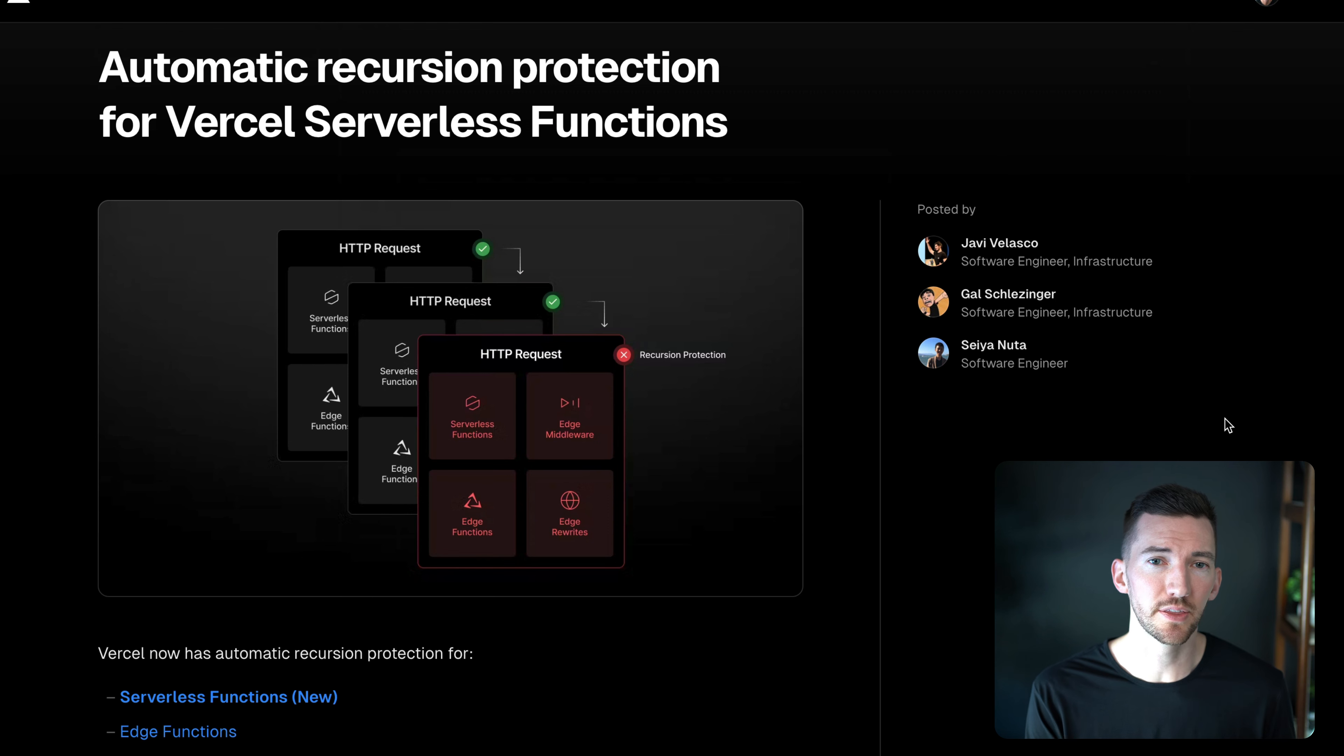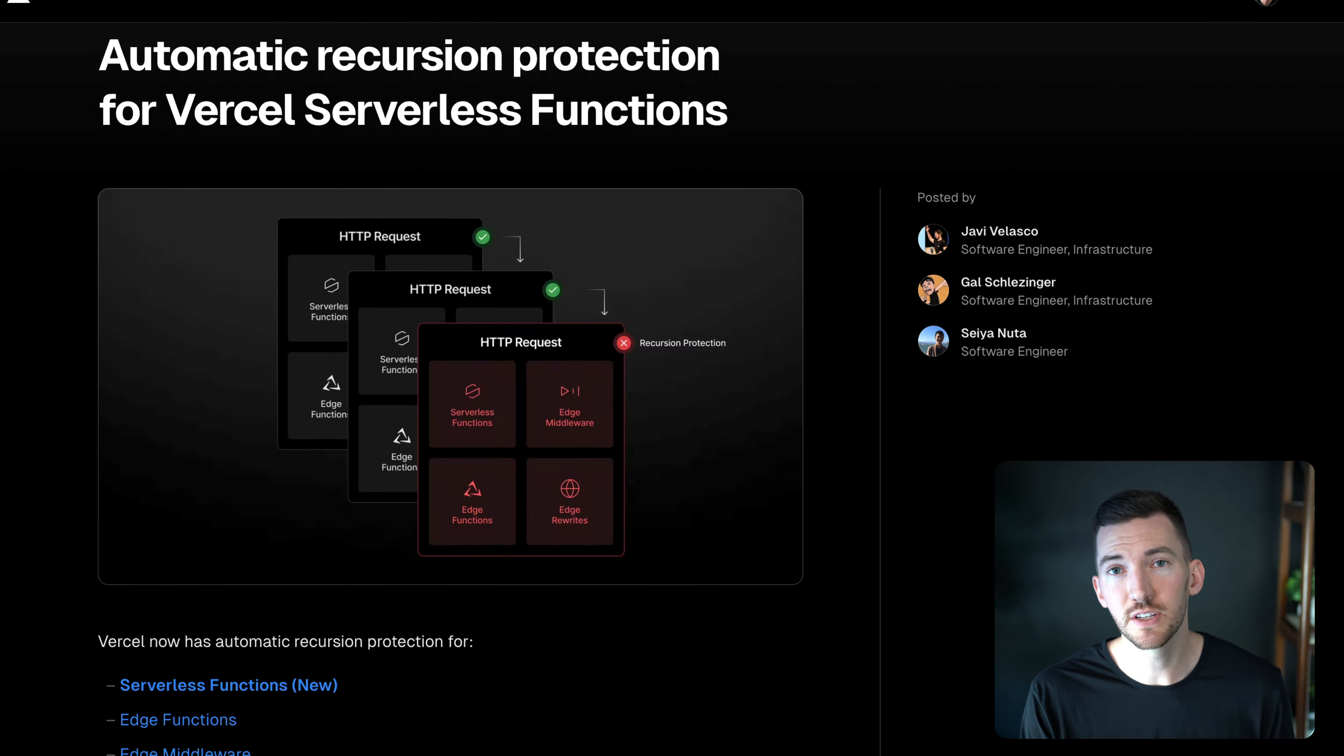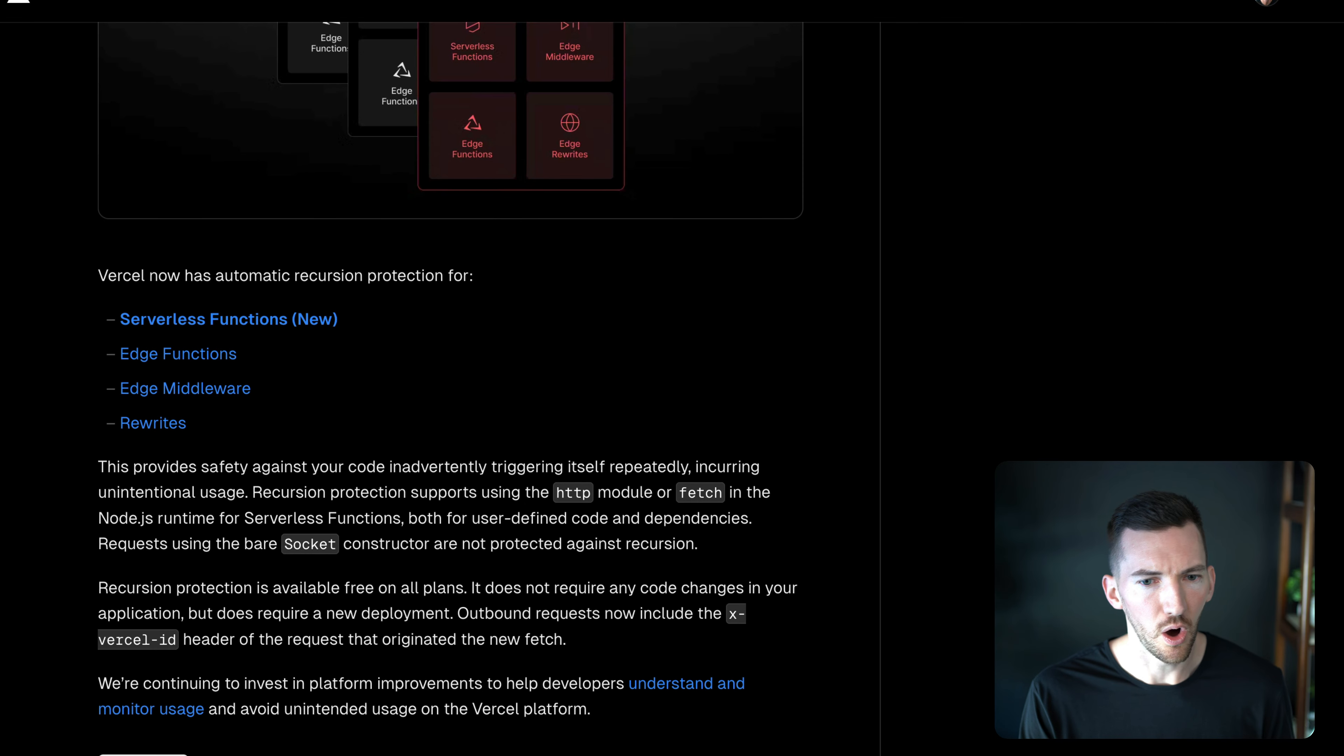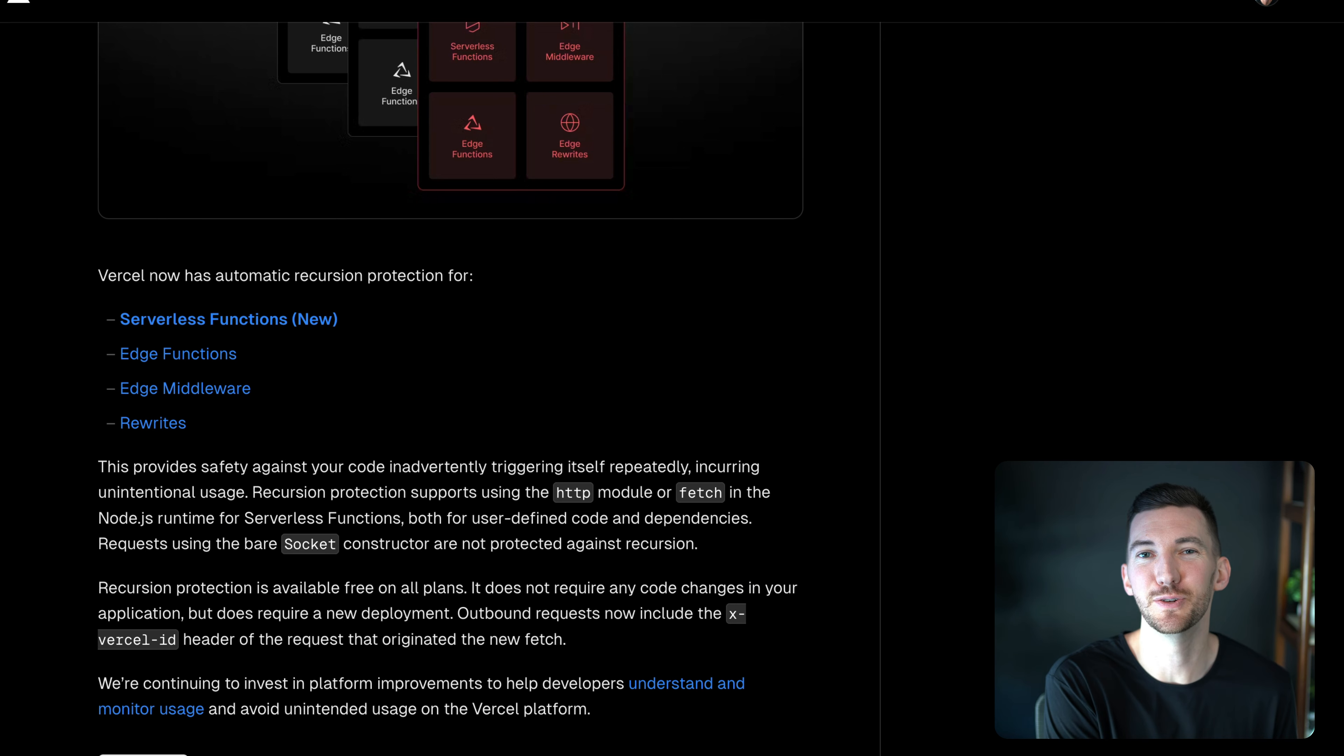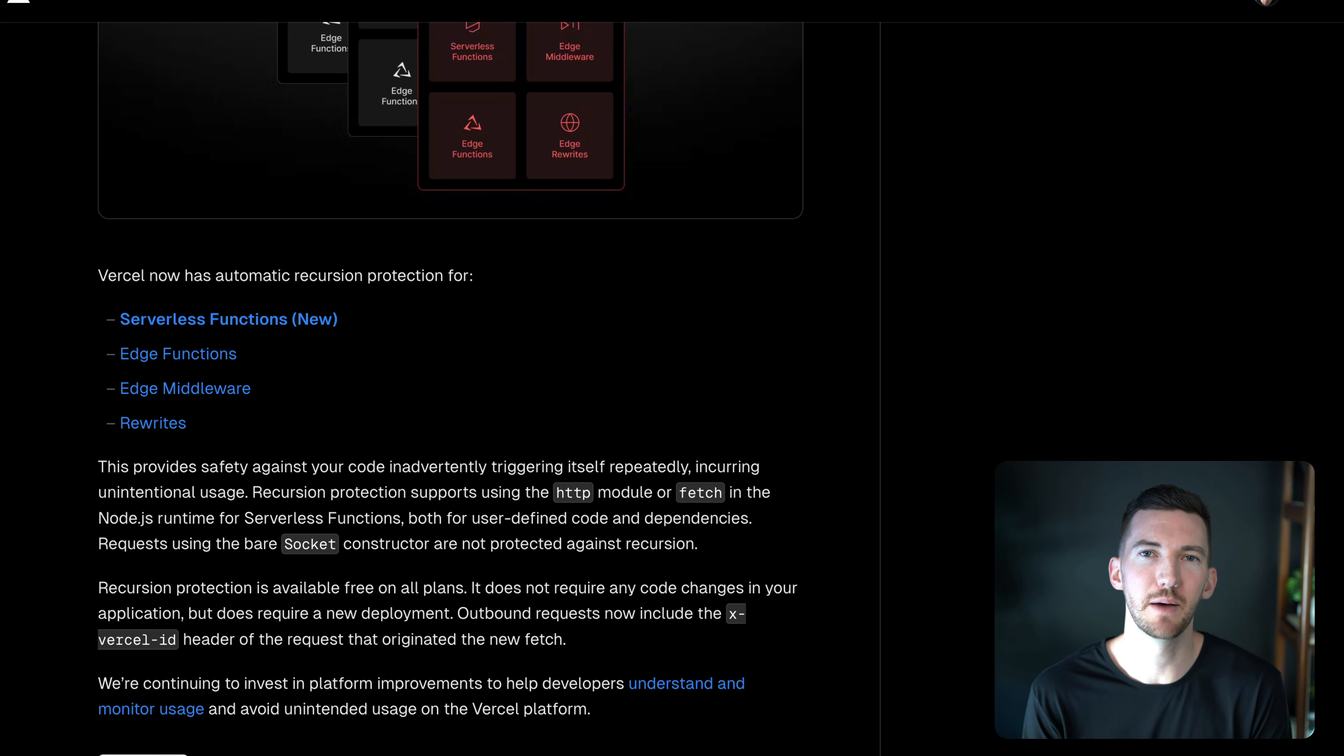And I'm going to start with recursion protection. So functions on Vercel and middleware or doing rewrites, all of these things now understand if you're doing a recursion and try to help prevent this kind of user error from happening in the first place so that you don't have to be on the hook for that bill.